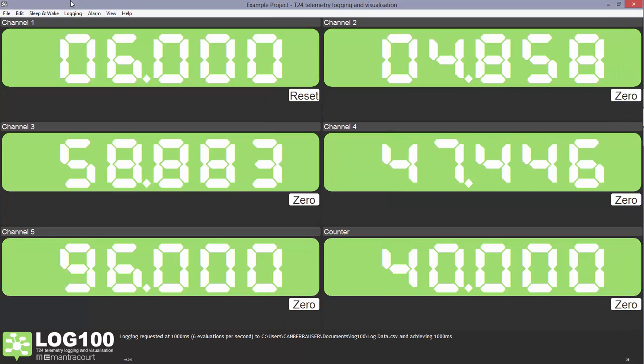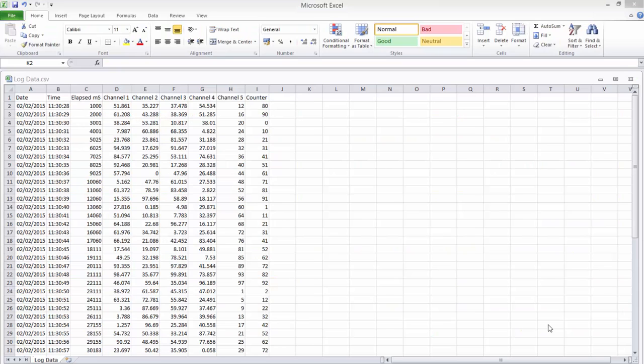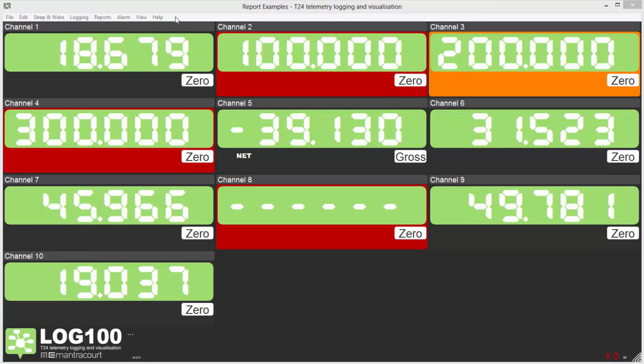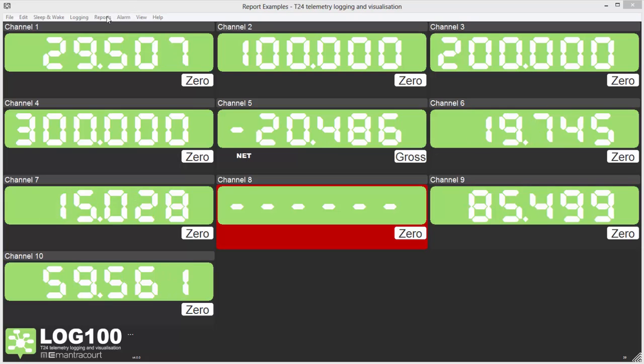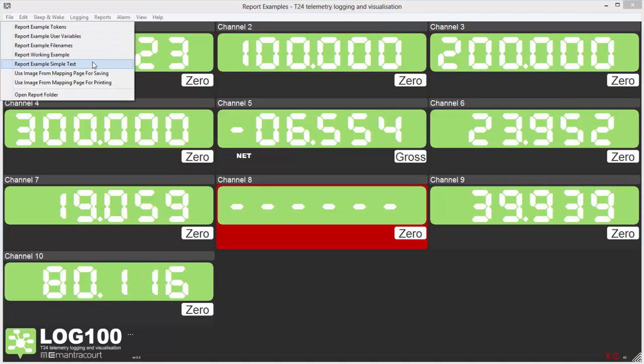This can then be opened in spreadsheet software such as Excel. Log100 also has the ability to build reports, which can then be printed or saved for later use.